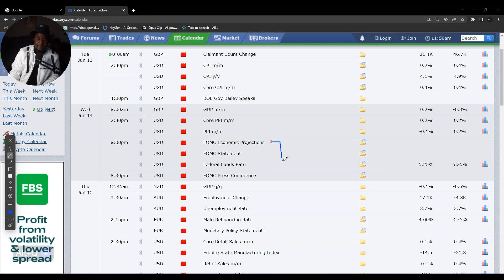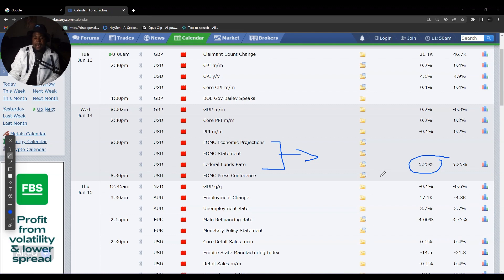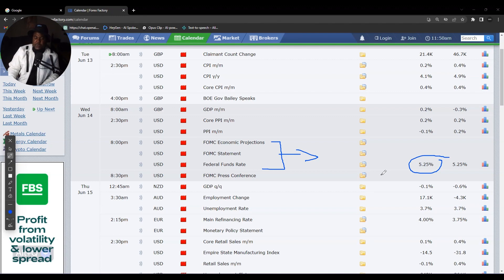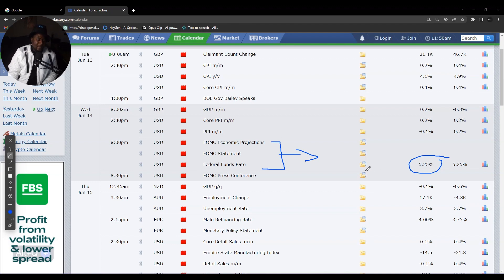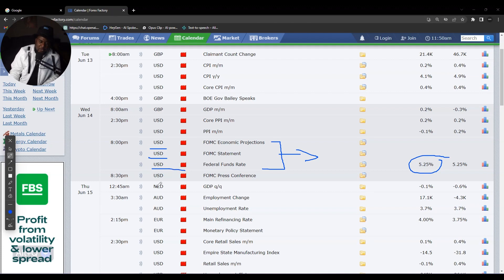On Wednesday we have FOMC interest rates, and we all know the market is going to go crazy. They expect no increase — if they keep rates the same at 5.25 basis points, we'll see the USD losing value. That means if you have EUR/USD you'll be buying, or with USD pairs you'll be selling accordingly.